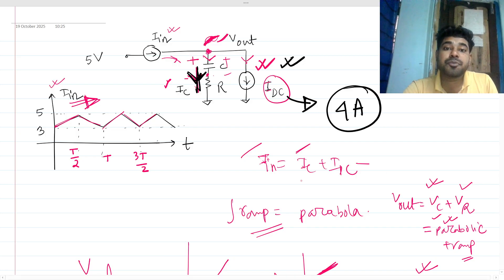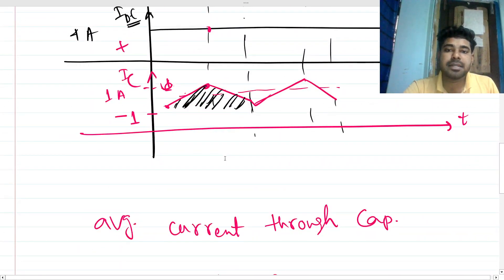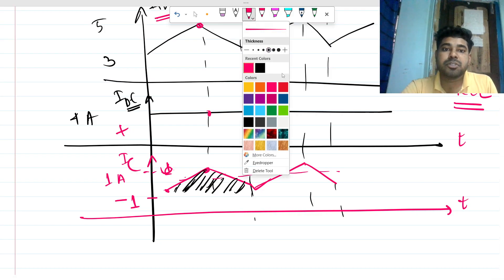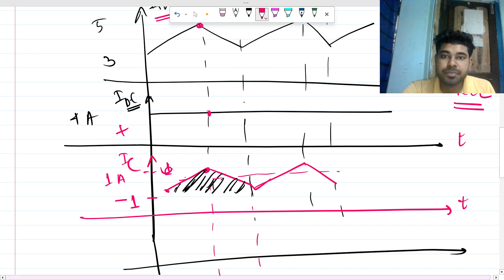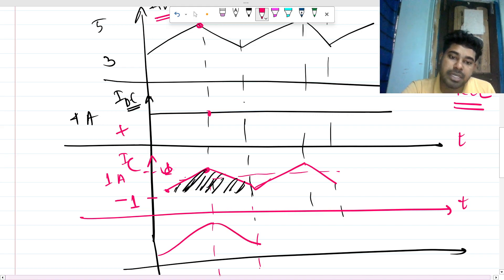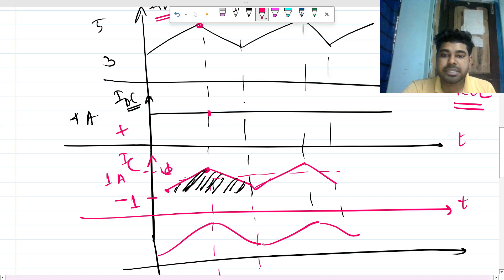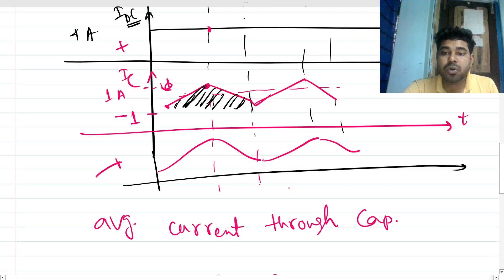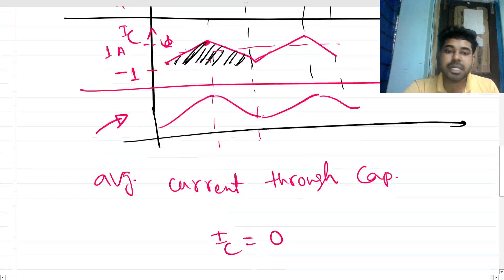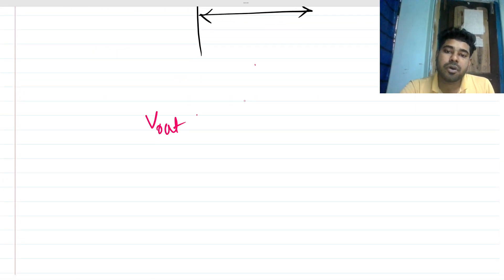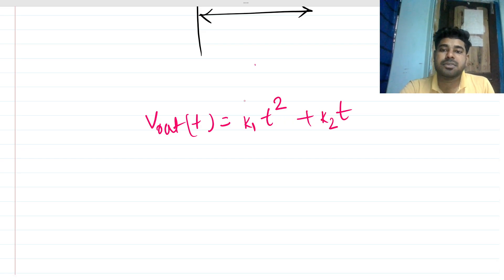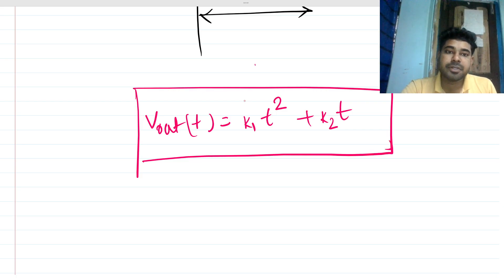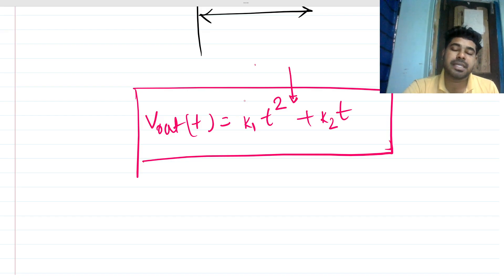The output voltage waveform will be approximately a square-law function. It will be parabolic going upward, then parabolic going downward. The output function is v_out(t) equals k1 times t-squared plus k2 times t. For longer time periods, the t-squared term dominates, confirming the square-law parabolic shape.